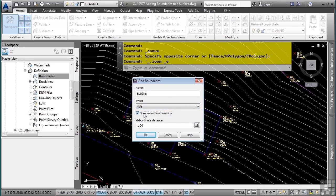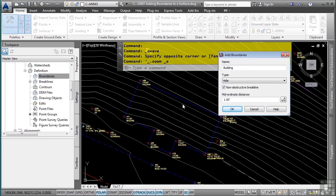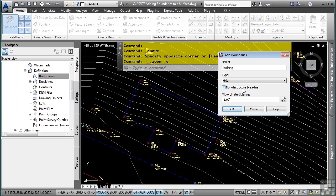When non-destructive breaklines is turned on, it will actually allow the triangulation to occur right to the boundary, even if data does not exist next to that boundary. If you toggle this off, it will only use the data inside the surface. So we'll toggle this on as we do want it to triangulate to the actual building line itself.